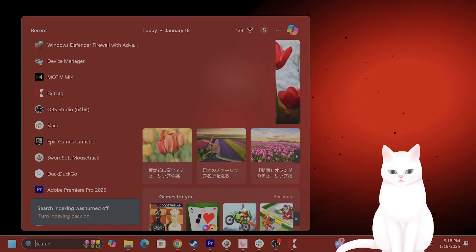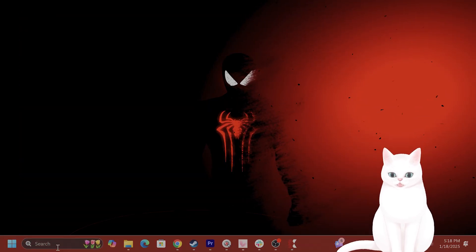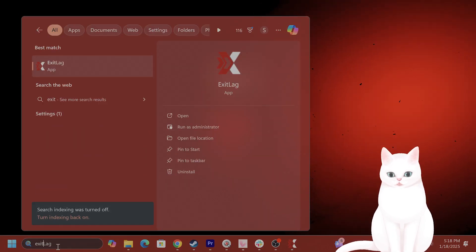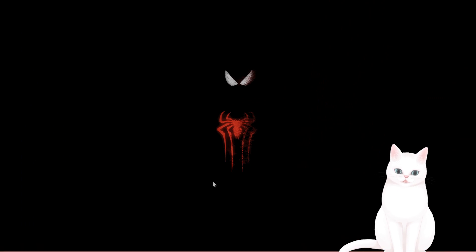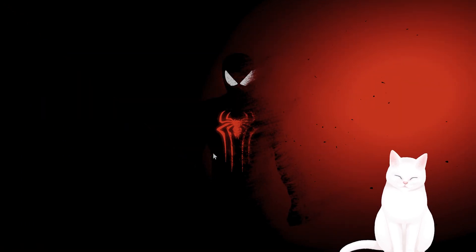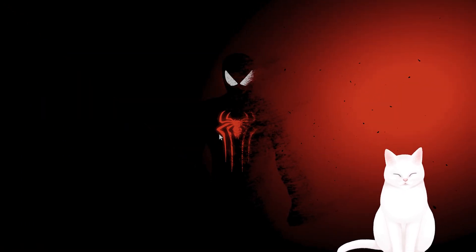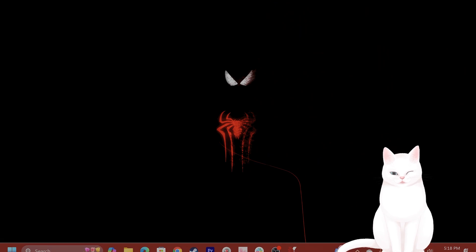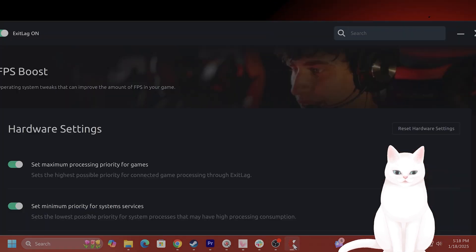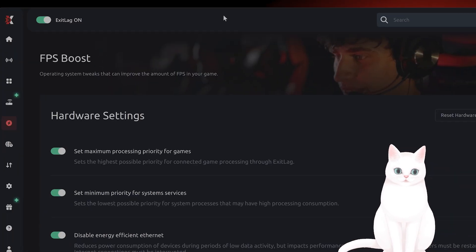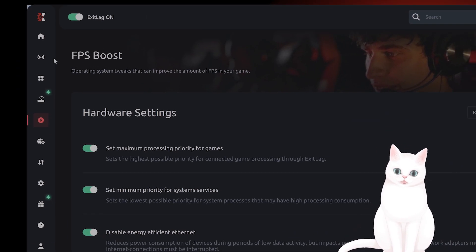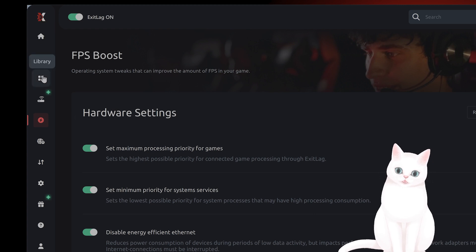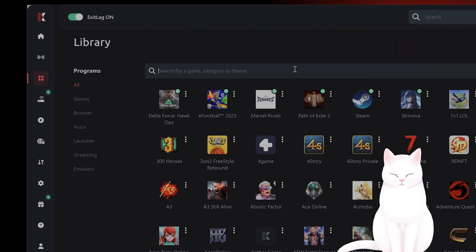The next thing you want to do is try exit lag. This is a program that I personally use. It works very well to reduce lag, but it also fixes a lot of connection issues. You just download the software. It is free for the first three days and it's $5 a month after that.